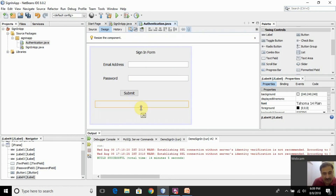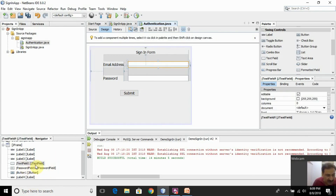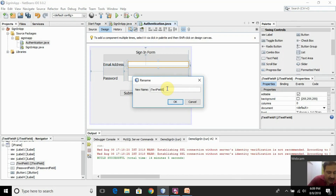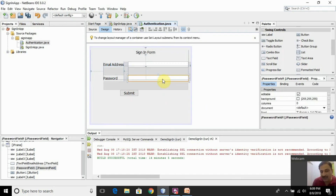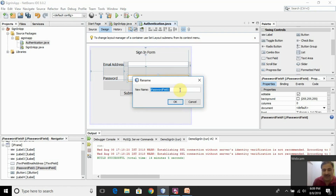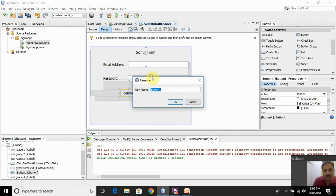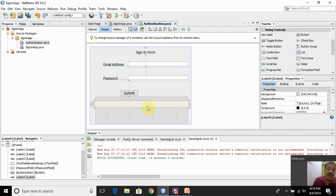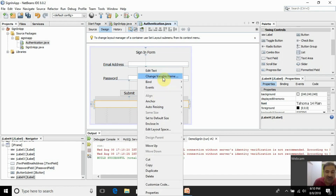The default name of the text field is JTextField1. I want a more meaningful name, so I right-click it and select Change Variable Name, naming it 'JTextFieldEmailAddress' so it's clear what the field is for. I rename the password field as well — right-click, Change Variable Name, and name it 'JPasswordField'. I rename the button to 'JButtonSubmit'. The response label I rename to 'JLabelResponse'.